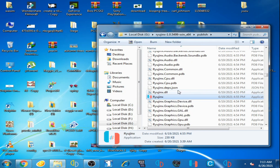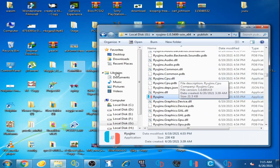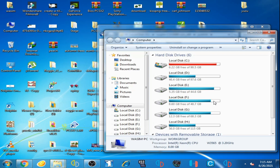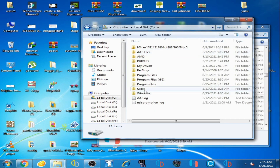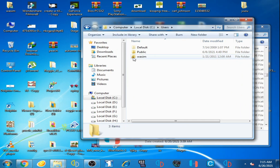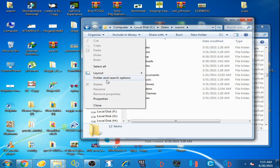Let's get started. First of all, go to your computer, open it, and go to your local disk C. Open it and go to Users, then go to your username folder, then go to AppData. If the AppData folder does not show, go to Organize, then Folder and Search Options.